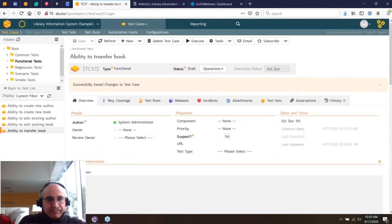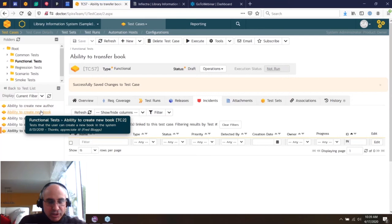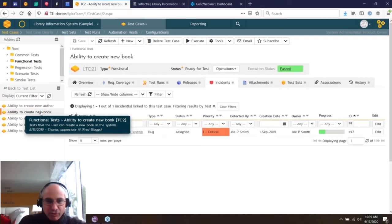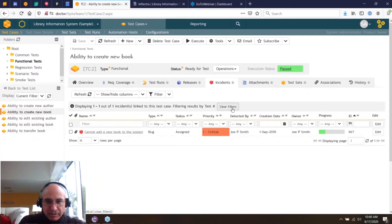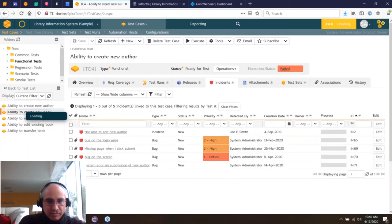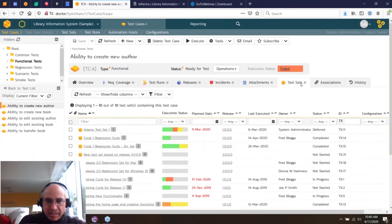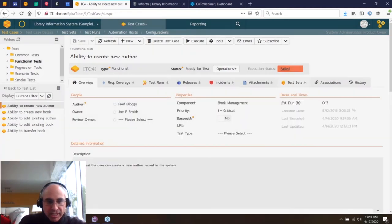Each test case also shows all defects logged against it, attachments, which test sets the case belongs to, history, and associations — all very similar to what we saw on requirements. Once automation is connected, the Rapese test script or other automation tool scripts appear right here on the test case as well.